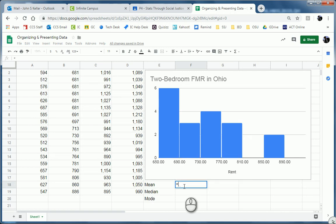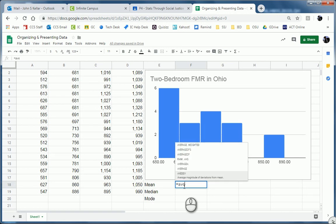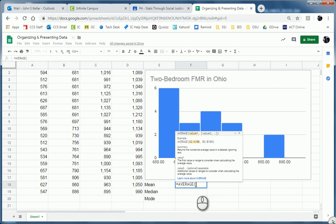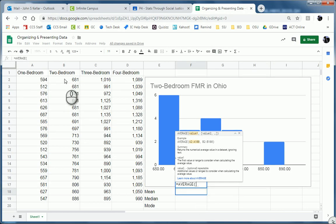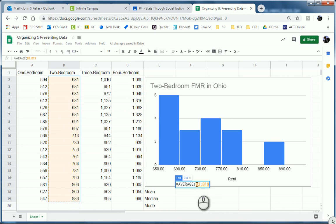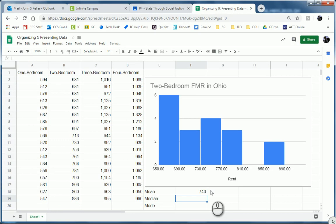So let's try average. Yep. And it has average. So I can click on that. And now it wants me to enter, well, which data do you want to find the average of? So I'm going to go up here and select all my data. Notice it inserts it into the formula. And all I have to do is hit enter.